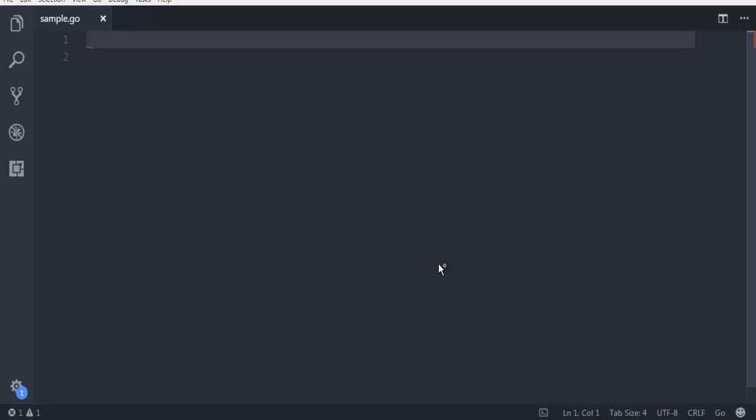You can do that in Go programming language. Let's look at how to generate a simple message on our console. First, I've created this sample.go file in Visual Studio Code. You can use any other IDE or text editor.